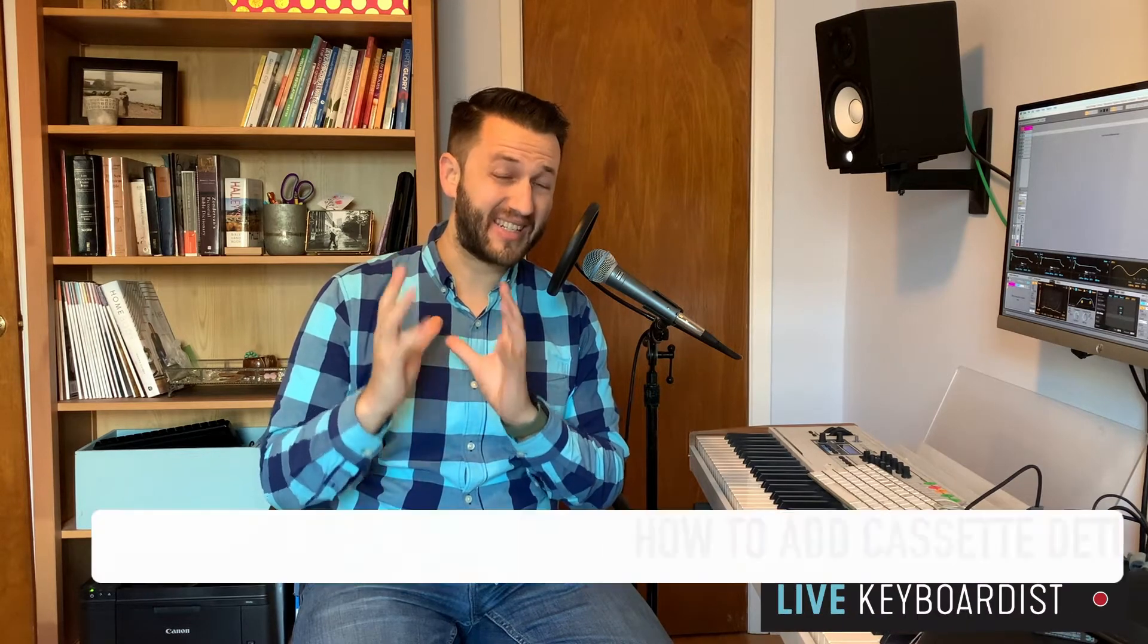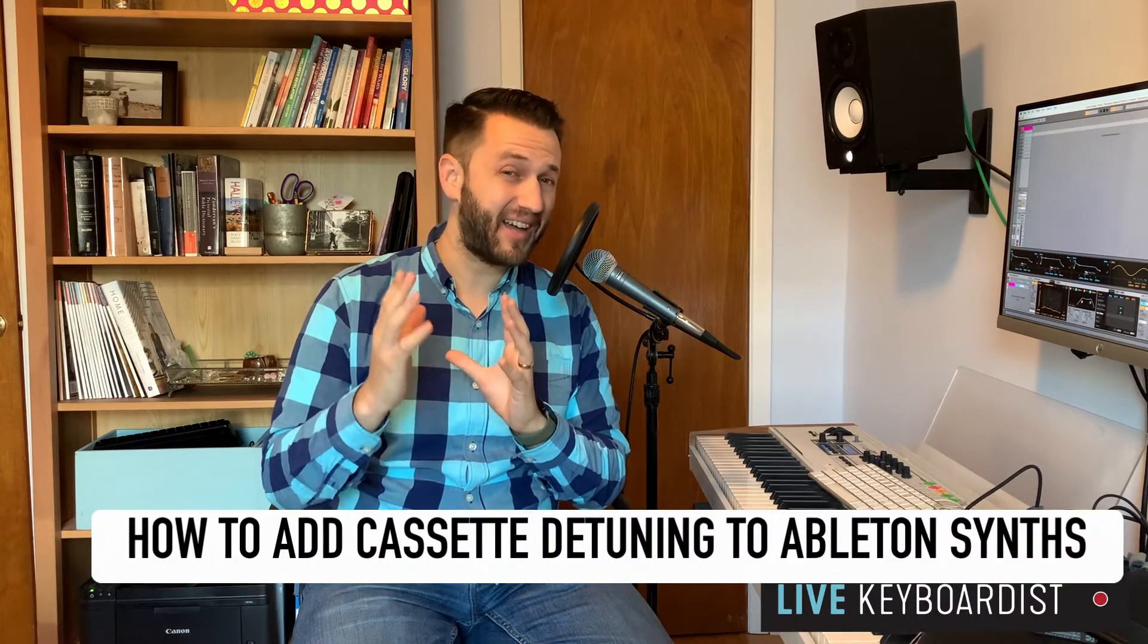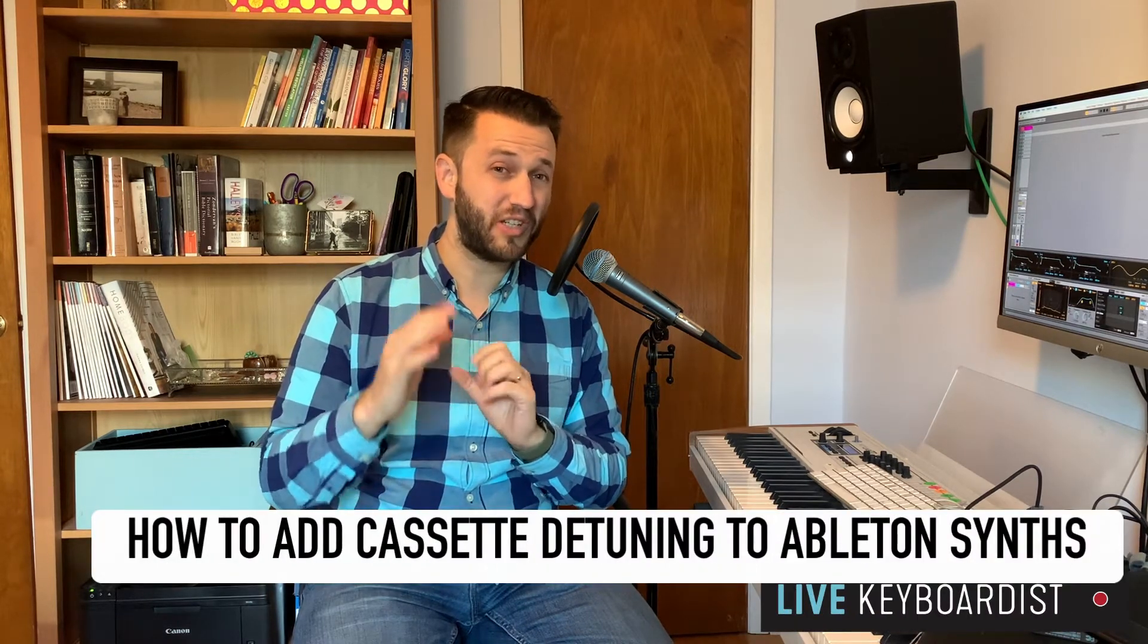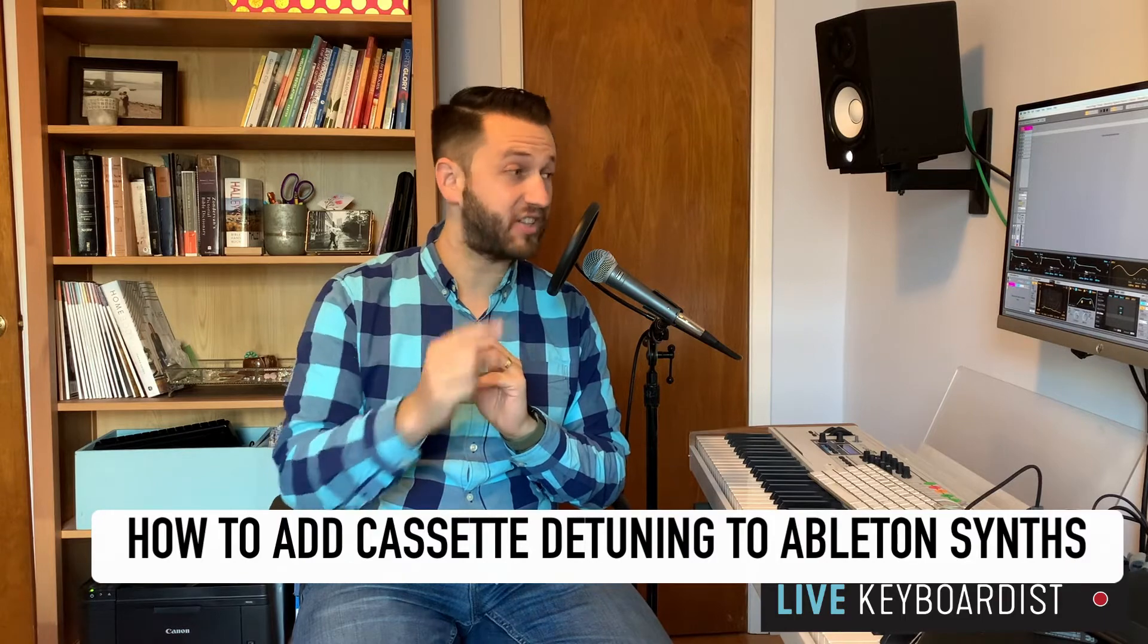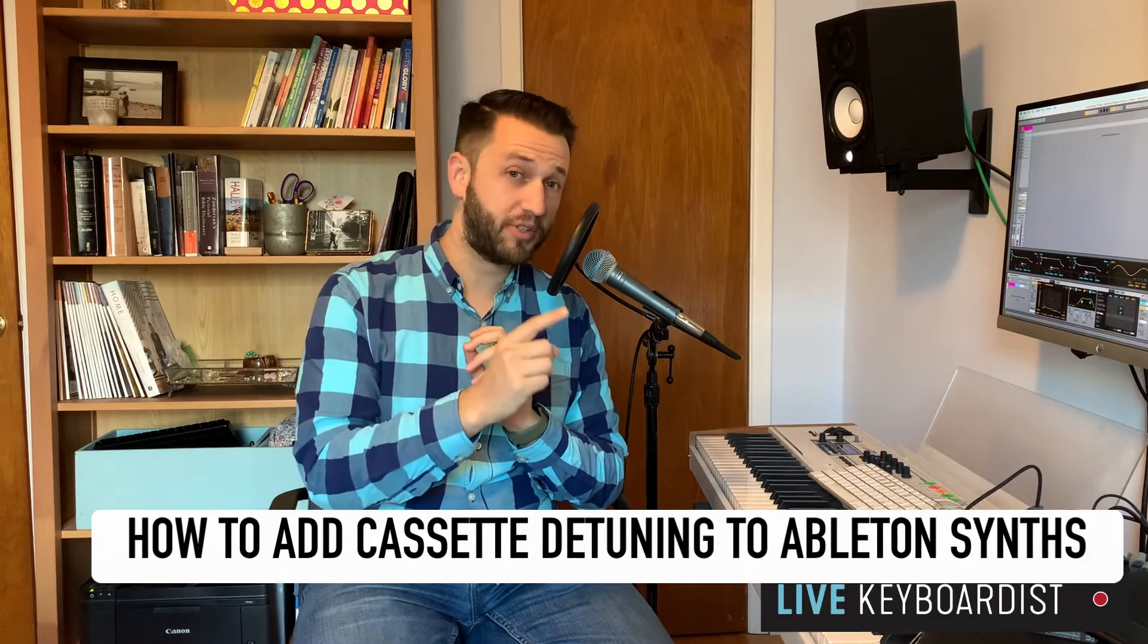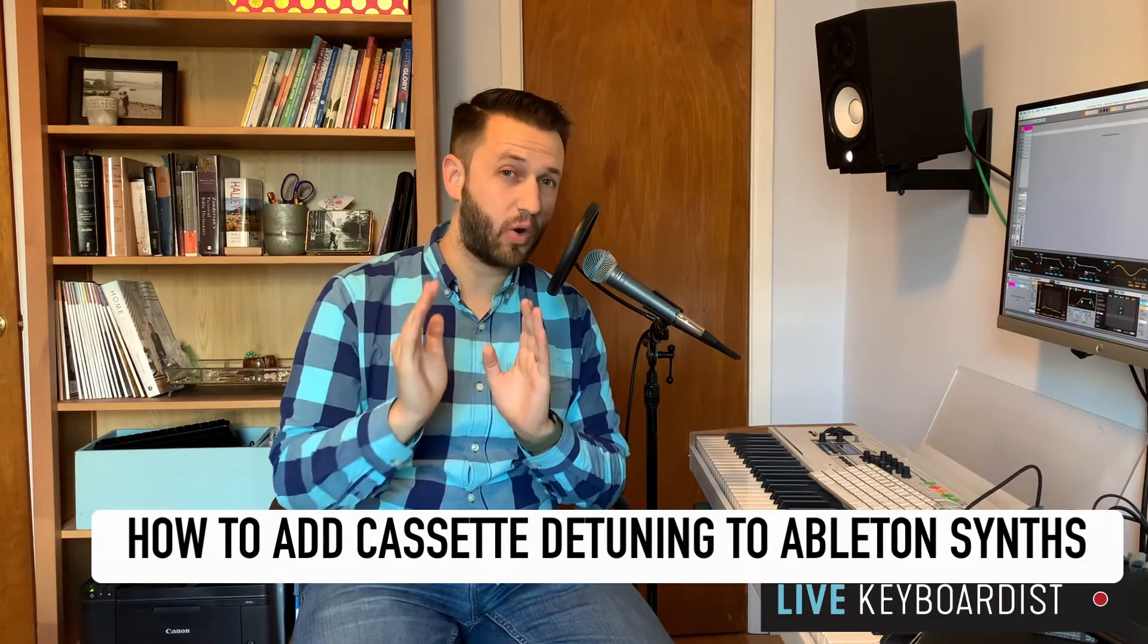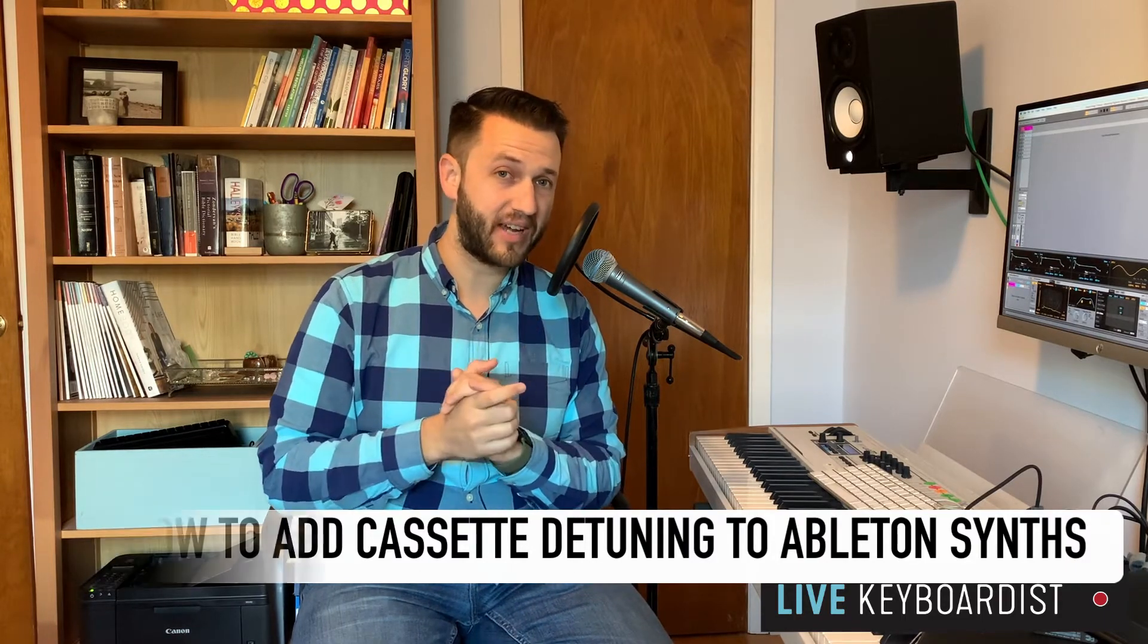In today's video, I'm going to show you how to create cassette tape style detuning to any patch in Ableton Live using only stock devices.